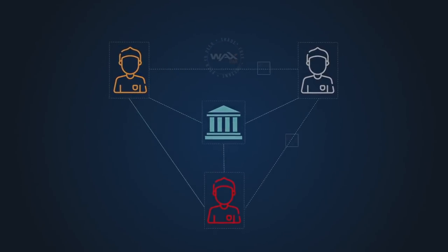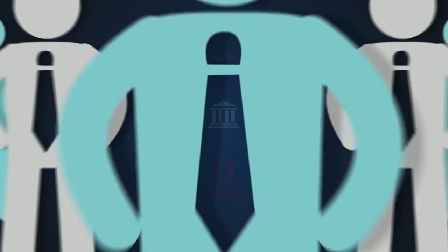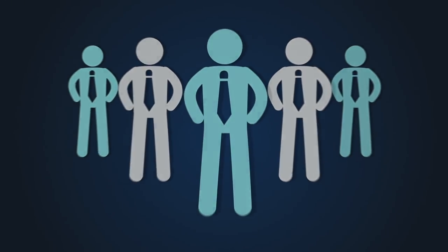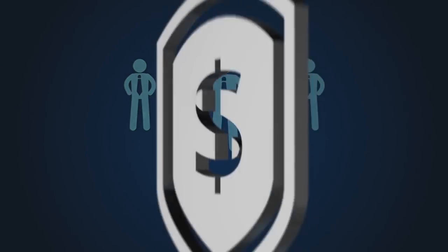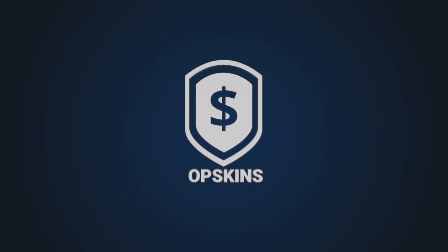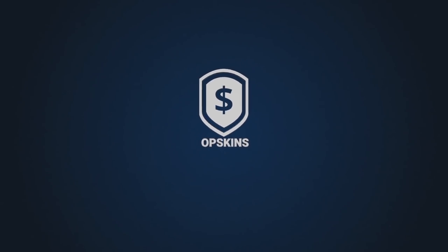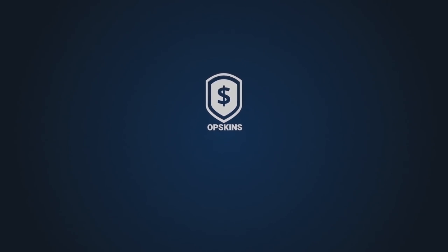Wax Trade was created by the team behind Opskins, the leaders in the multi-billion dollar global item trading industry.